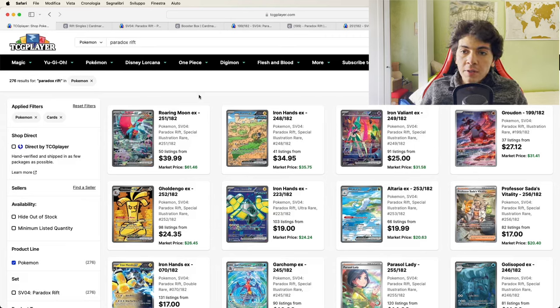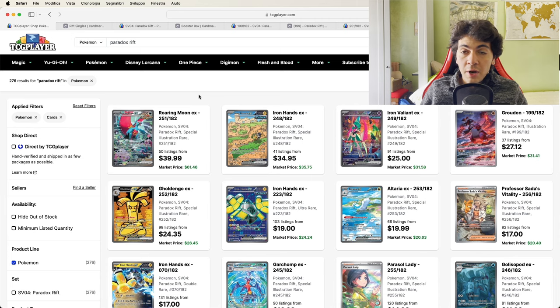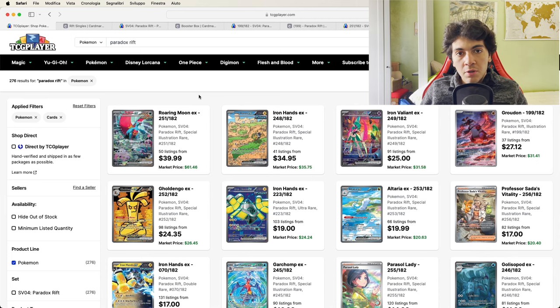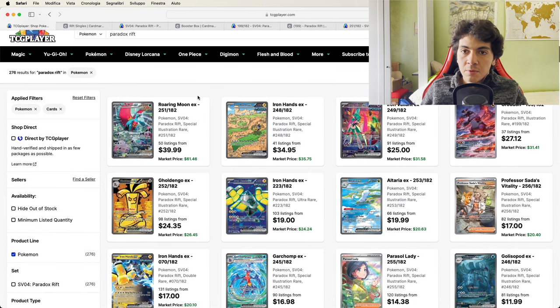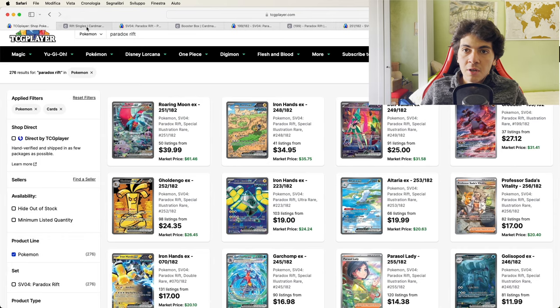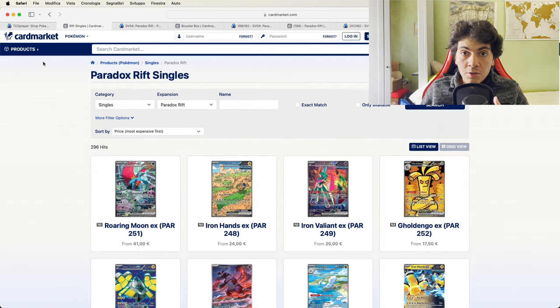Hello people, this is Barry from America Collector. Today we're going to take a look at Paradox Rift because we've got some interesting price changes, and as always we're going to compare what's happening with the American market. As you can see here, we're on TCG Player with what's going on over in the European Union.